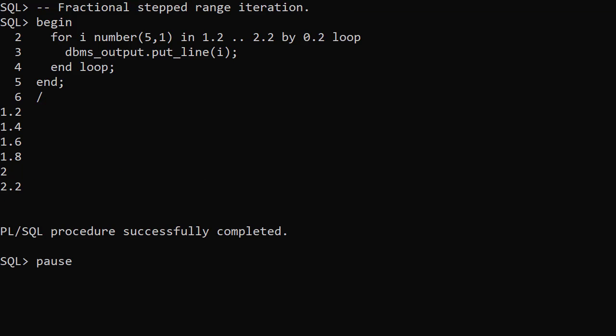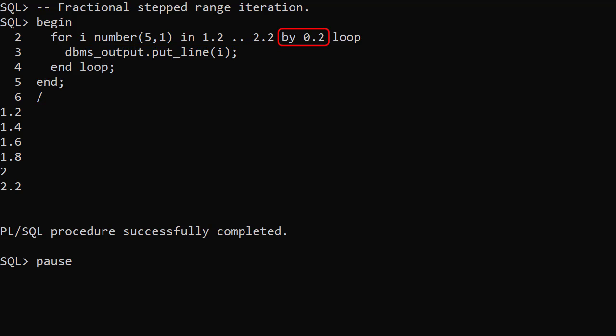We can also increment or decrement by fractional values using the stepped range iteration syntax with a fractional step.